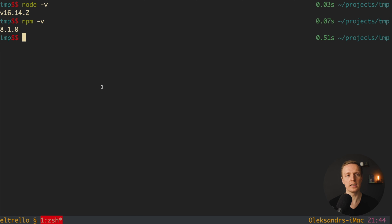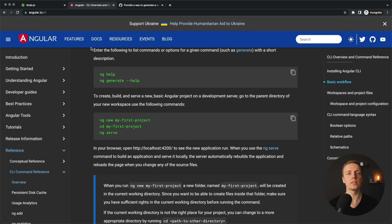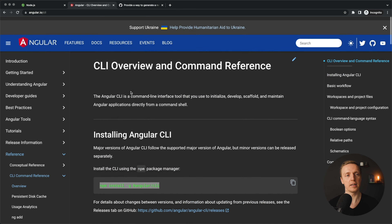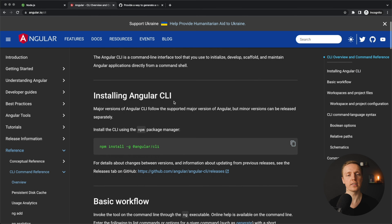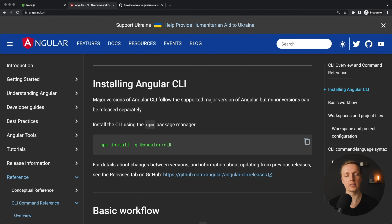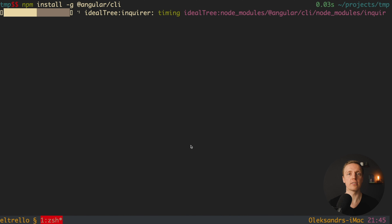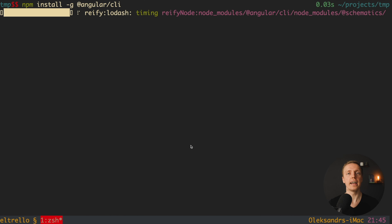Our next step is to install Angular. To work with Angular we use a tool called Angular CLI, which helps us create an Angular project, generate different modules or components, and do a lot of stuff with Angular. I am on the official website angular.io/cli. We can simply copy the command which will install Angular CLI globally on your machine using npm, which we already have after installing Node.js. Here I run npm install -g @angular/cli to install Angular CLI globally.